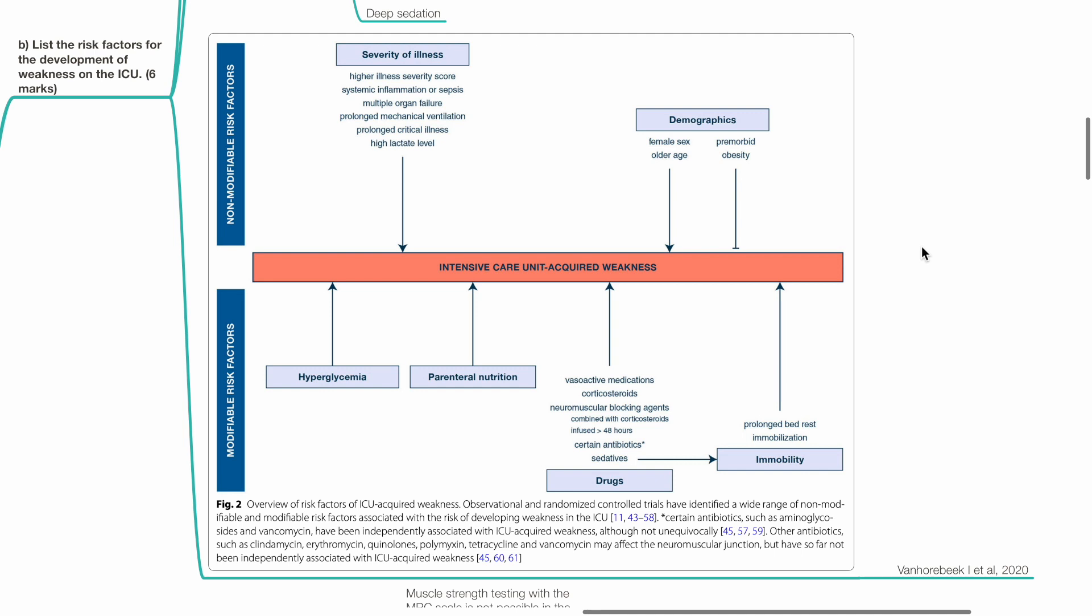Modifiable risk factors include hyperglycemia, parenteral nutrition, drugs such as vasoactive medications, corticosteroids, neuromuscular blockers, certain antibiotics such as aminoglycosides and vancomycin, and sedatives, leading to prolonged bed rest and immobilization.